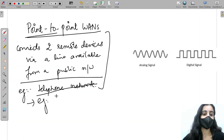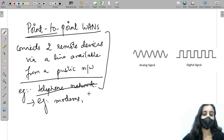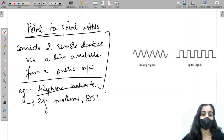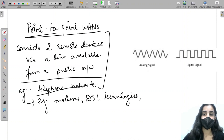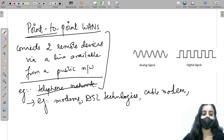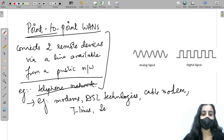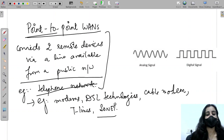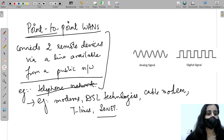Examples of point-to-point WANs are modems, DSL technologies, cable modems, and T-lines. We will learn about each of these technologies one by one. The first is modem.